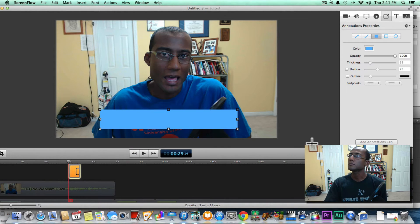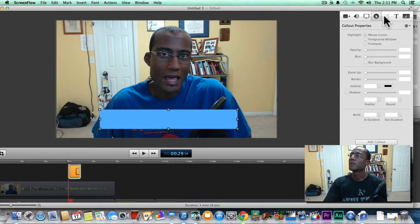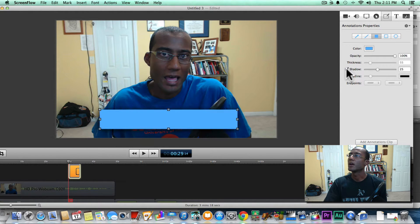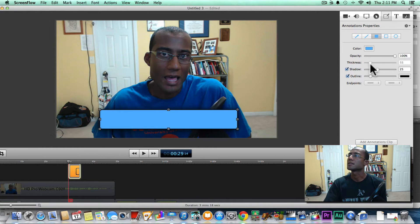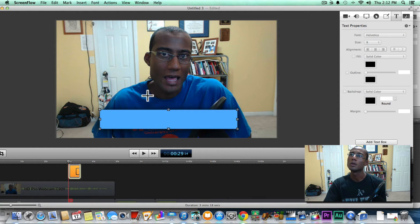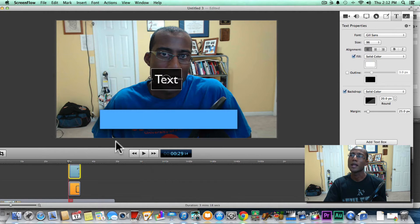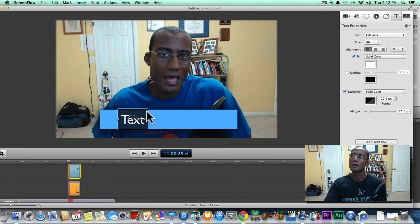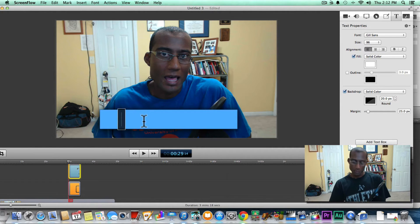You can do some other things here — you can put a shadow, which gives it a nice little look, and even an outline. You can adjust the thickness, the outline, et cetera. Then what you want to do is go to the title tool and go to Add Text Box. We're going to add a text box right above that and start typing — so we'll put 'Amani Channel.'